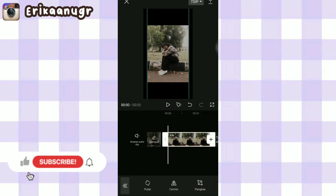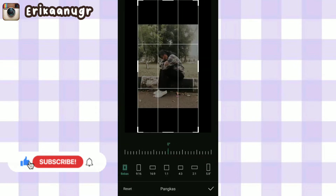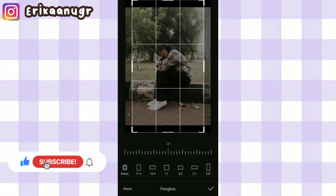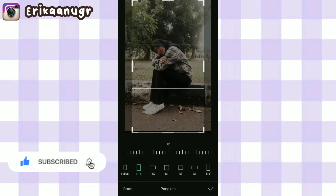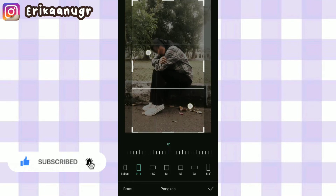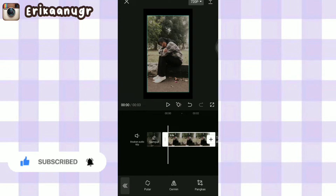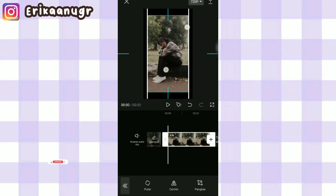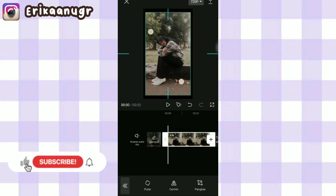Lalu aku cari menu edit, aku klik dan aku pilih pangkas. Disini aku pilih yang ukuran 9 banding 16, jadi bisa kalian atur aja foto kalian. Oke, aku bakalan atur dulu fotonya. Kalau udah, klik tanda centang dan zoom aja, samain ukurannya kayak ukuran 9 banding 16.